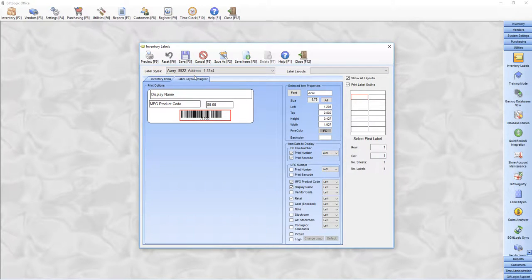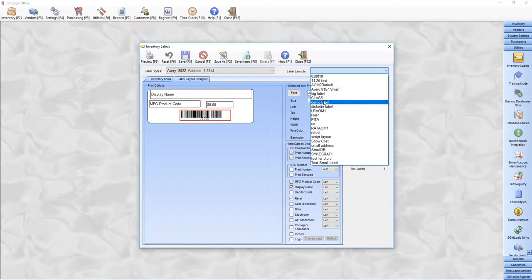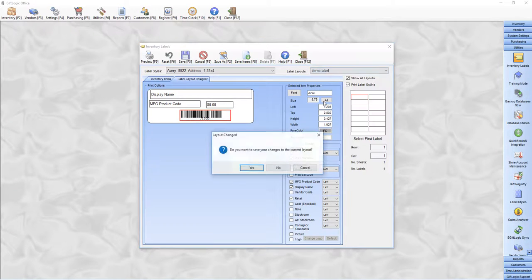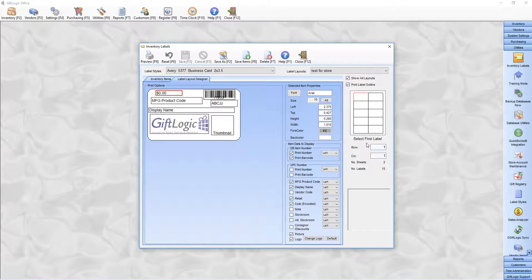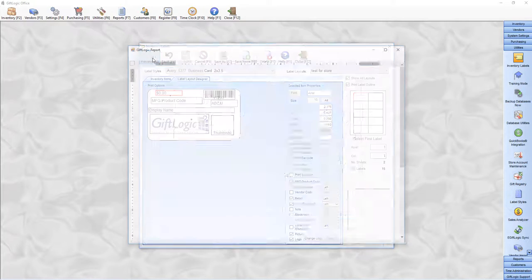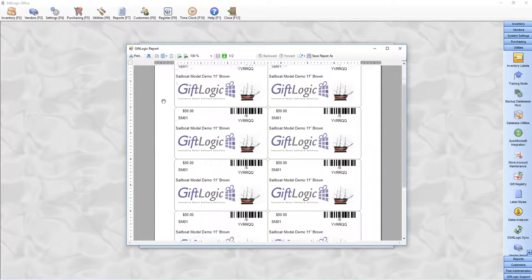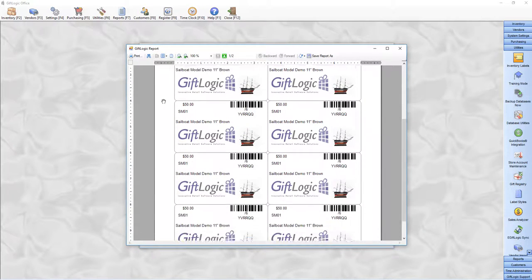Once you've created the label you wish, all you have to do in the future is go to the label layouts and select the label that you wish. Now all we have to do is preview our label. And just like that, GIFLogic's generated your labels for you.